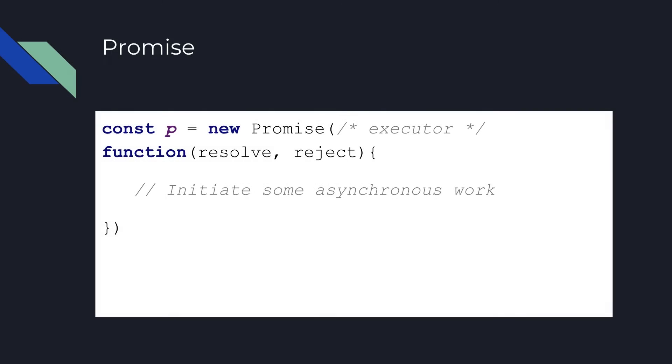When you create an instance of a promise, the first and only argument which is required in the promise constructor is a function which takes two arguments. This function is called the executor function.